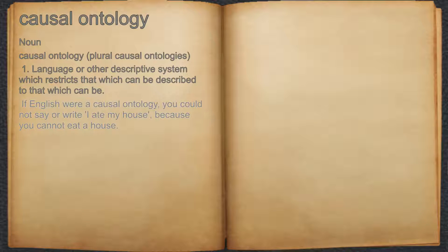For example, if English were a causal ontology, you could not say or write, 'I ate my house,' because you cannot eat a house.